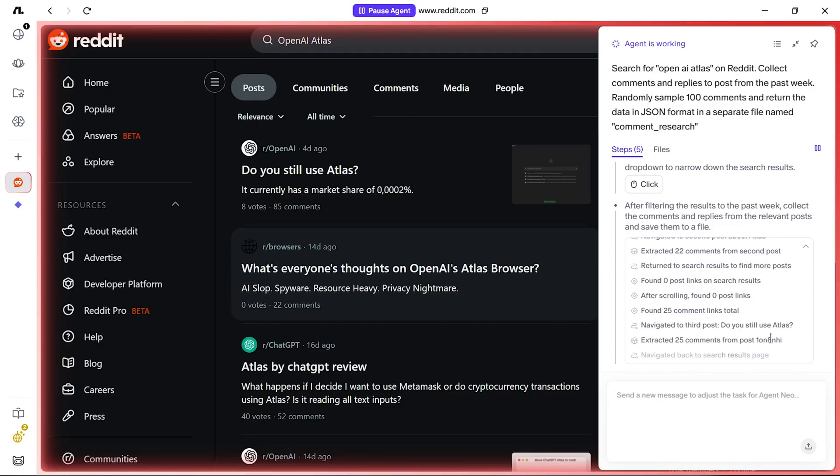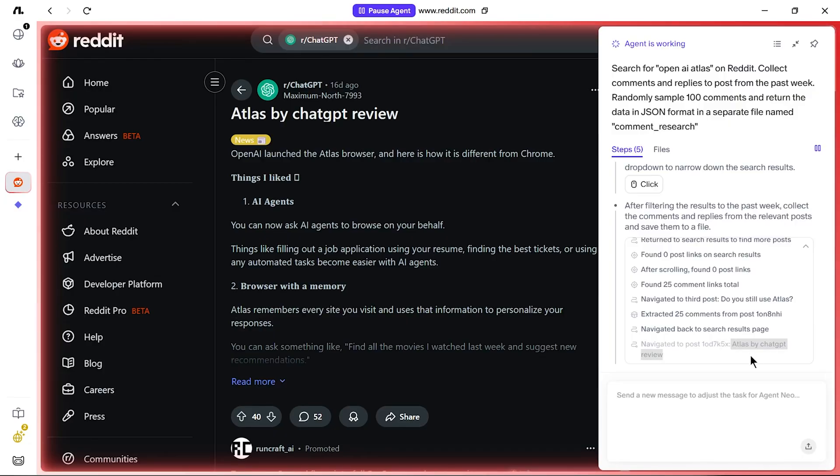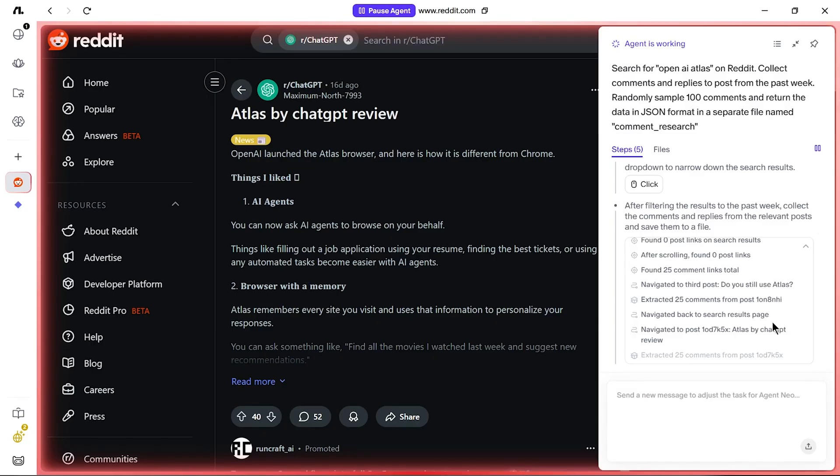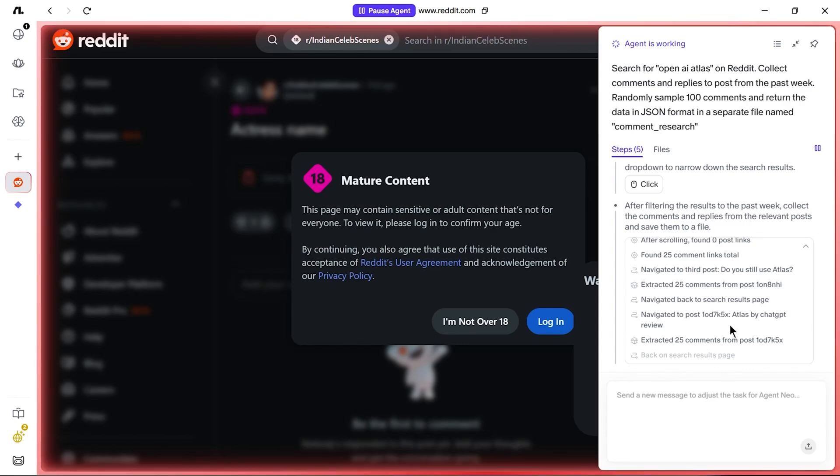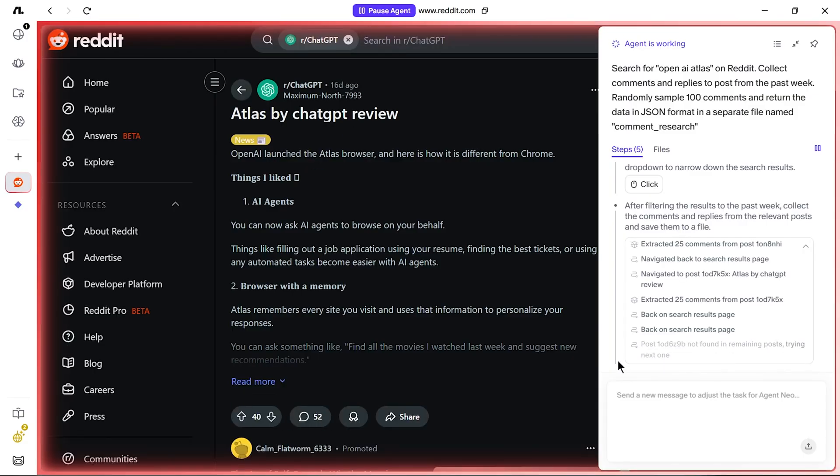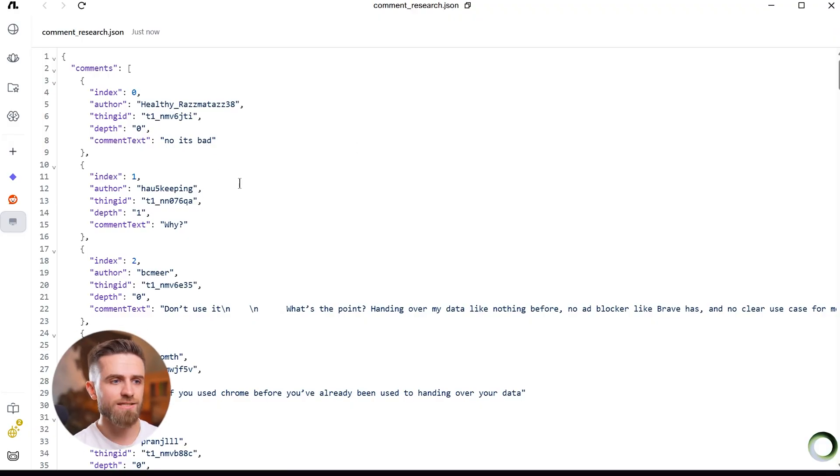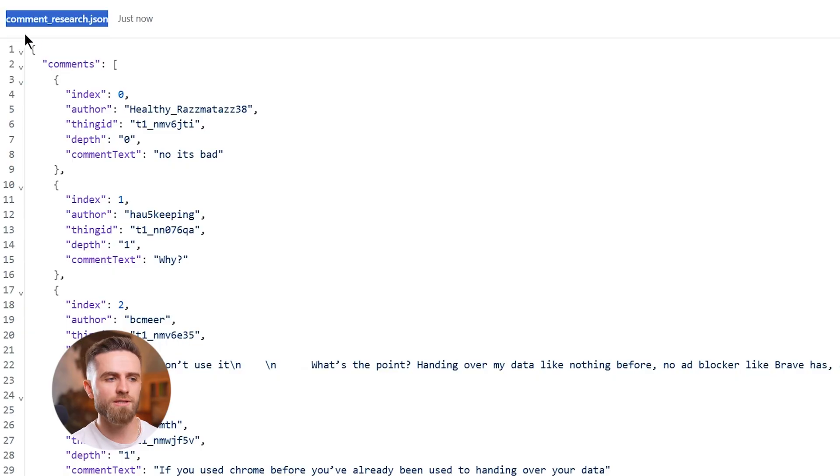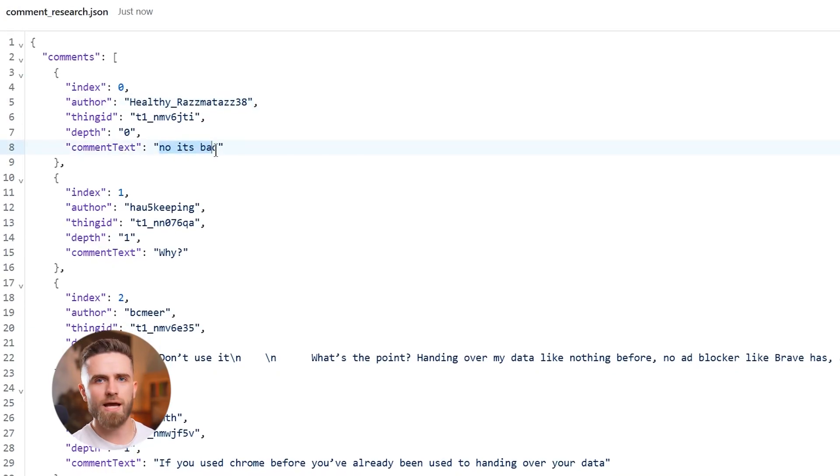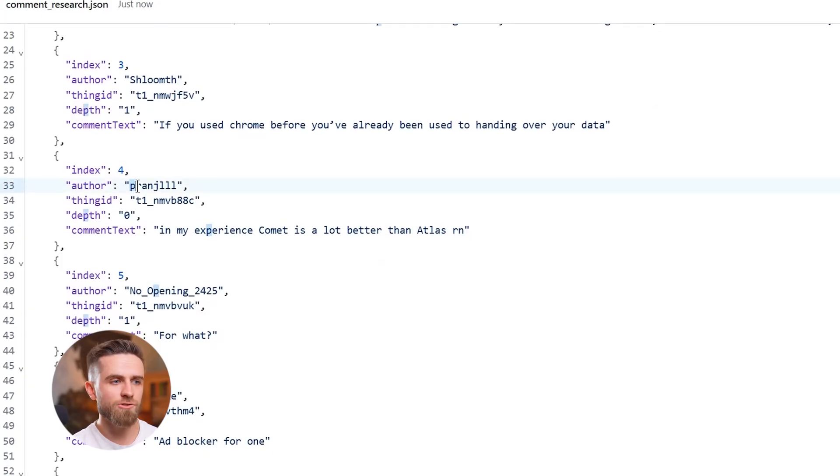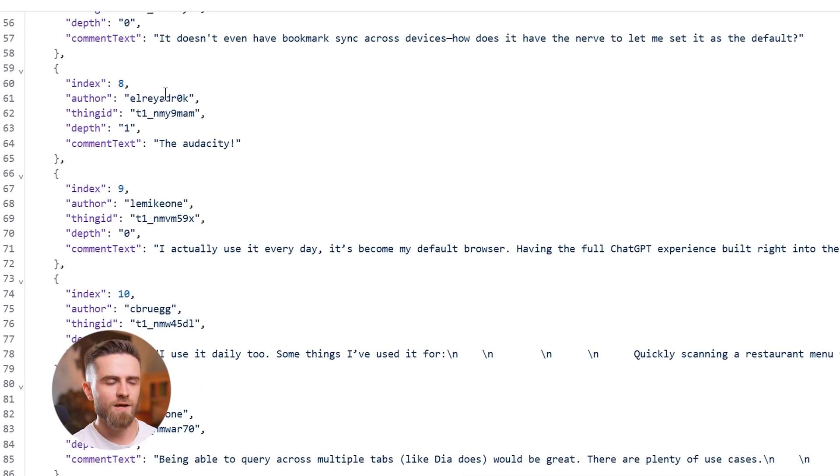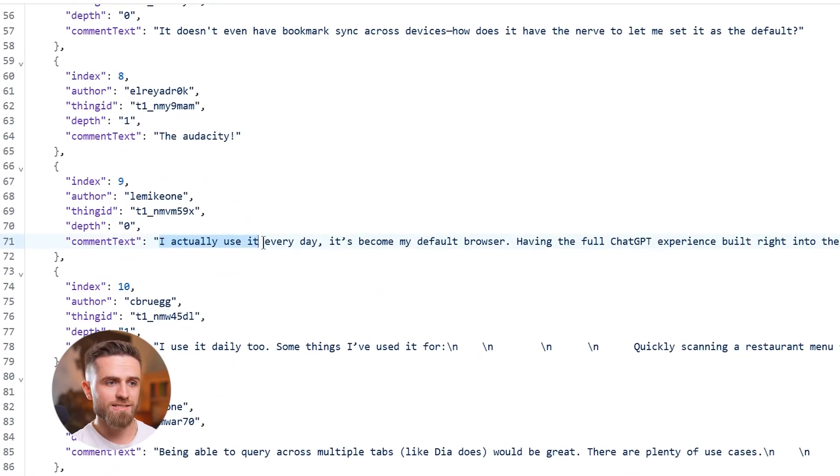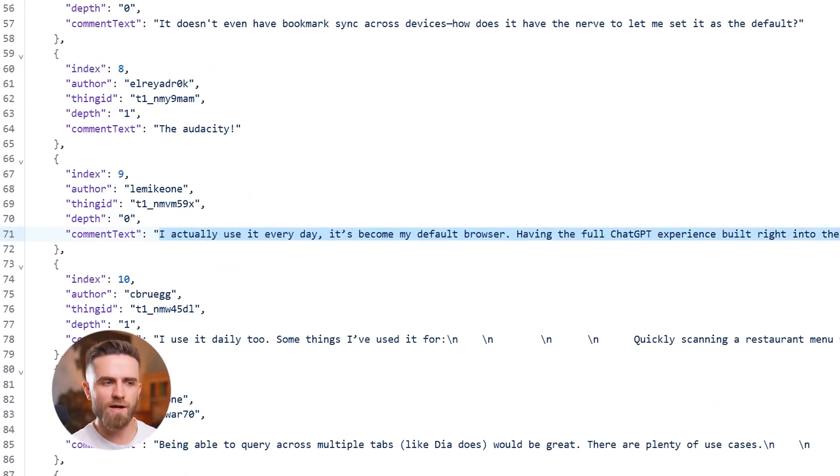I can see it navigating between posts, expanding collapsed comment threads, extracting text. The agent works methodically. It visits a thread about Atlas failing to complete a task, grabs a few comments, moves to another thread, grabs more, then a bug report thread, then a feature request discussion. It's cross-referencing multiple conversations, not just scraping one post. Within six minutes, the agent has visited dozens of threads, read hundreds of comments, randomly selected a hundred that matched the criteria, and structured them into clean JSON format. Then it exports the file.